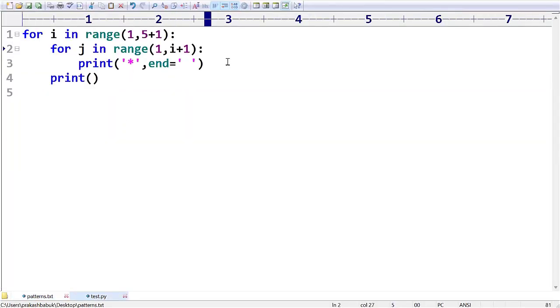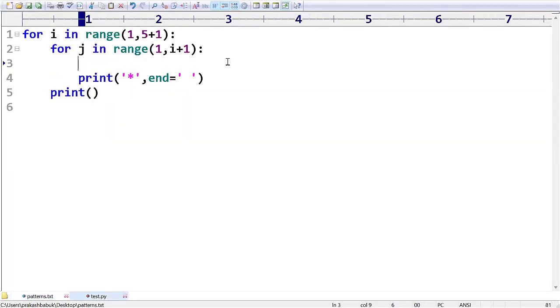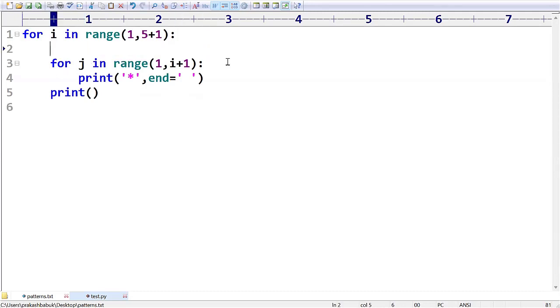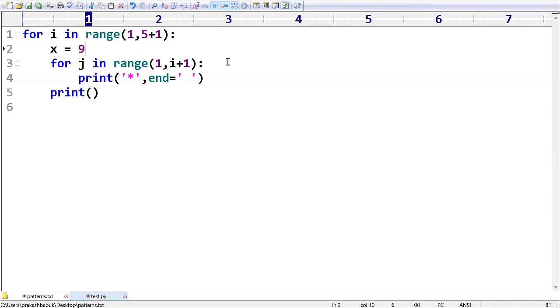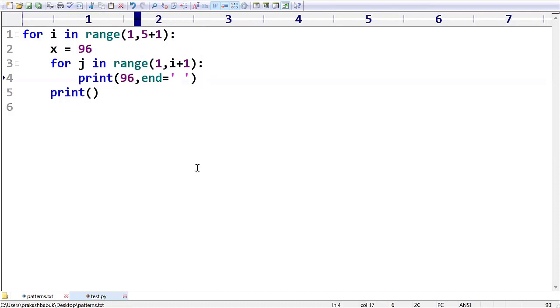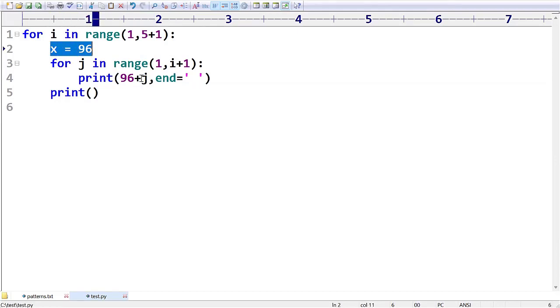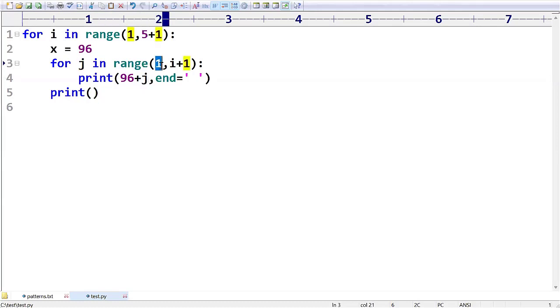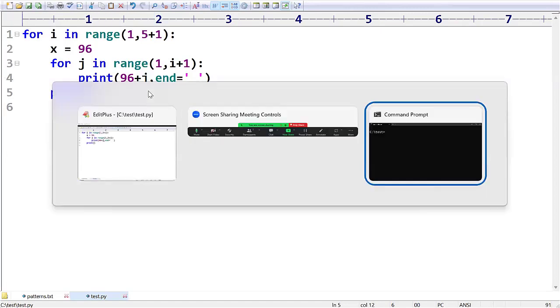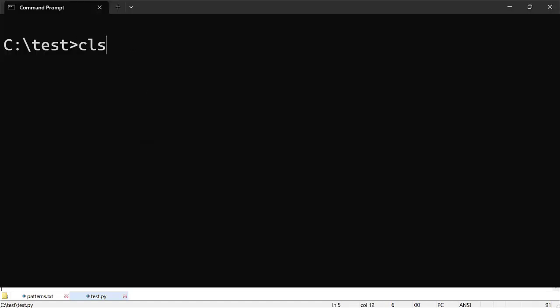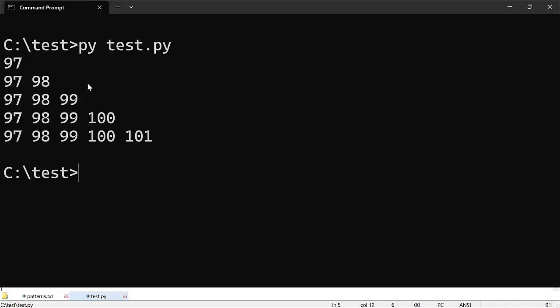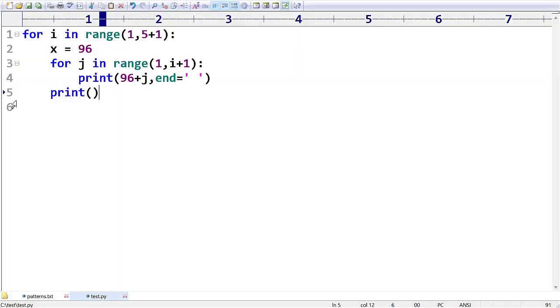How to do that modification? I am taking here additionally one extra variable called x. So the value of x is nothing but I am taking 96, and here I am printing 96 plus i value. Don't take i here, try to take j. If you take j what will happen? j values are ranging from 1 to i plus 1. So first time your j value is 1. 96 plus 1 is nothing but 97. Have you observed? 97, 98, 97, 98, 99 like that.